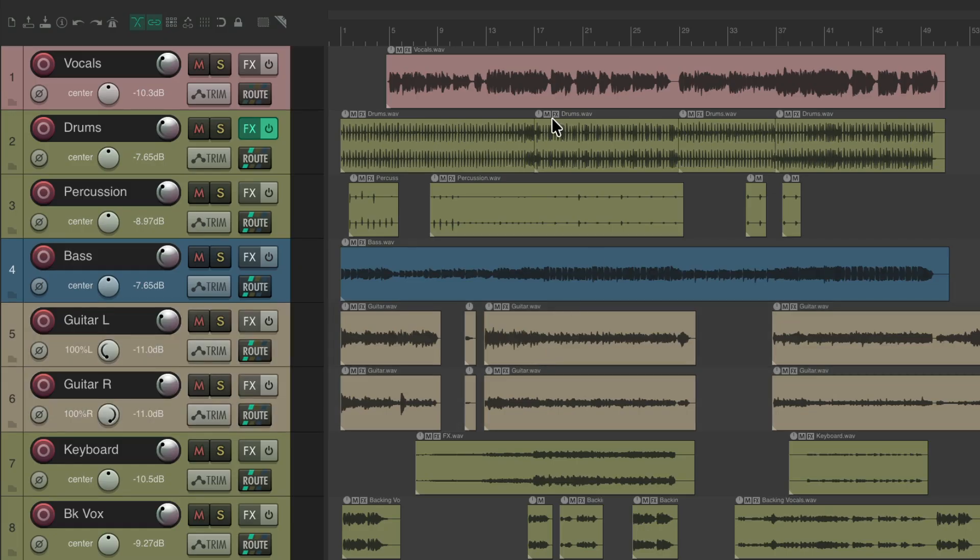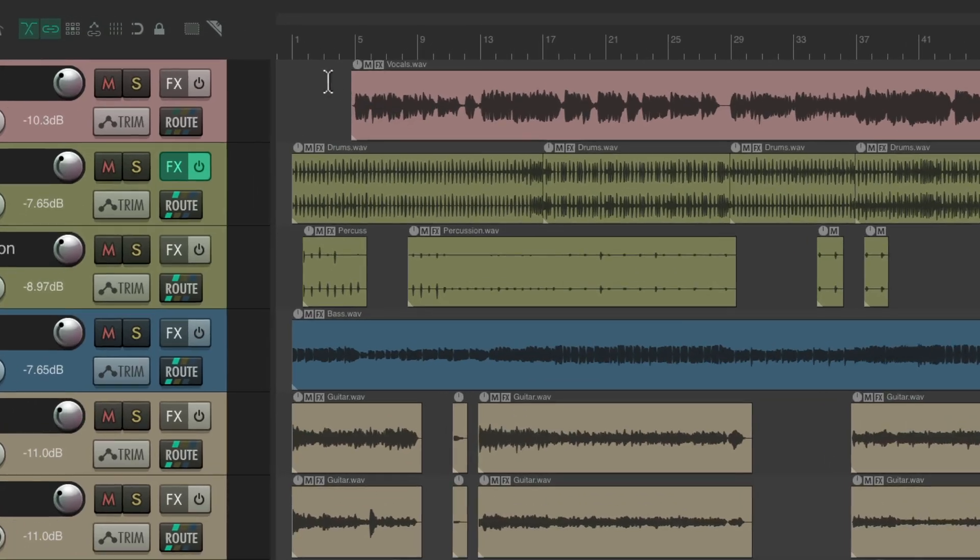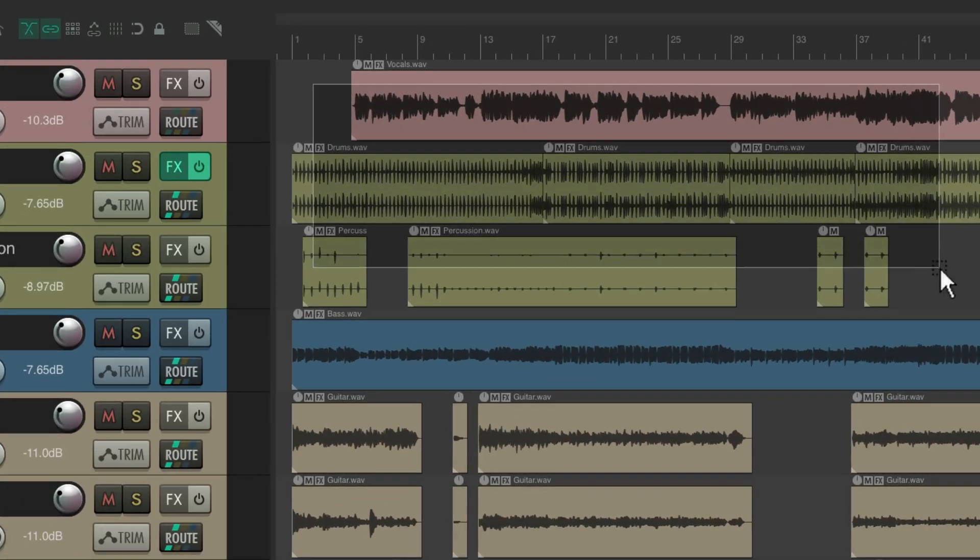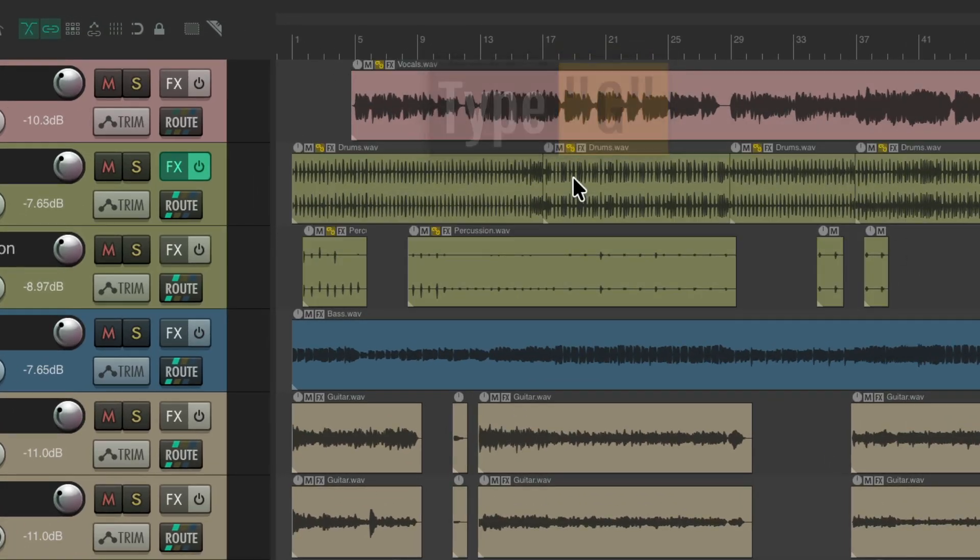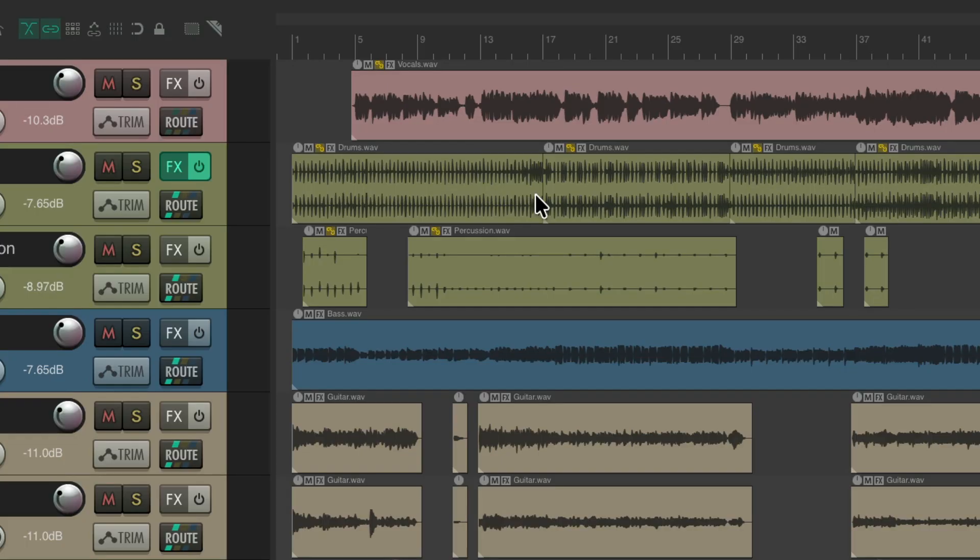So let's create item grouping again for these same tracks. Type G. Now these items are all grouped together, which gives us some new functionality. We can now name and color our item grouping.